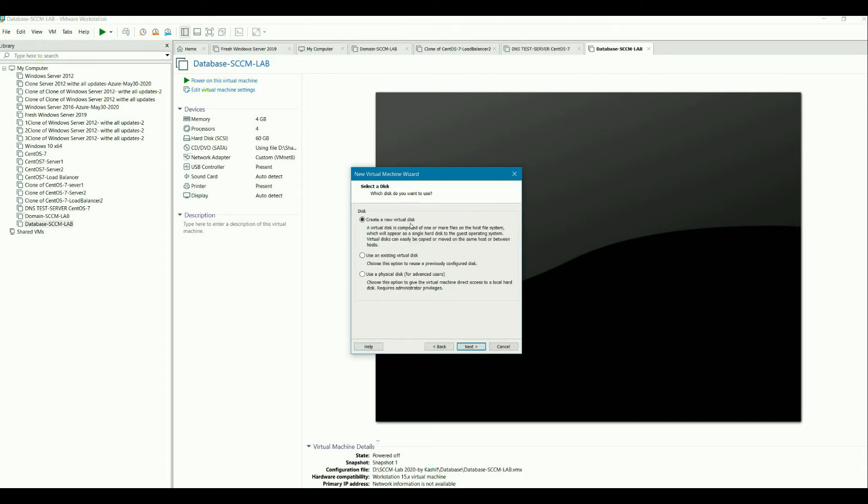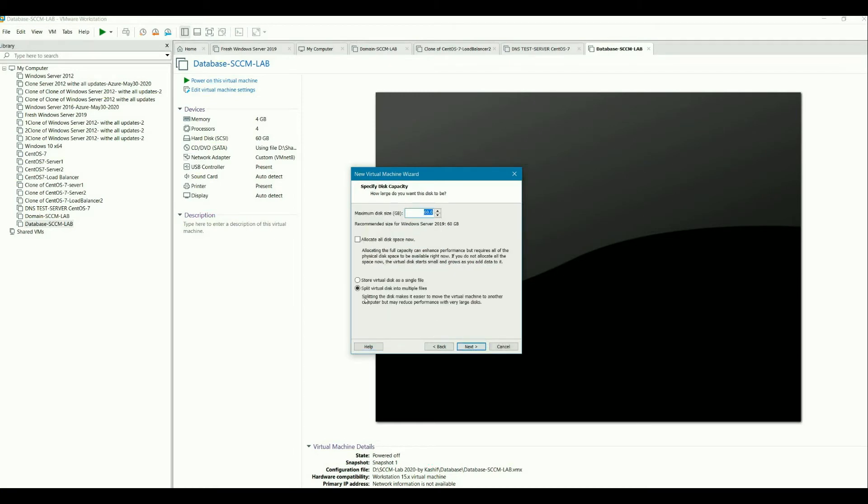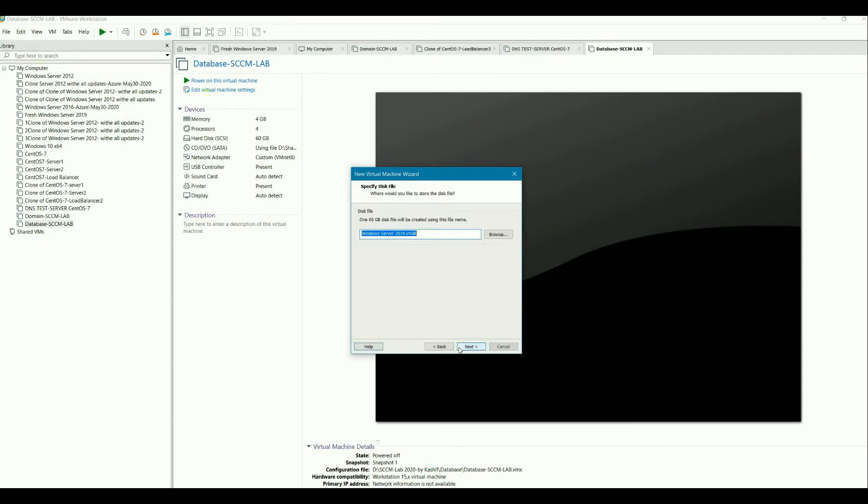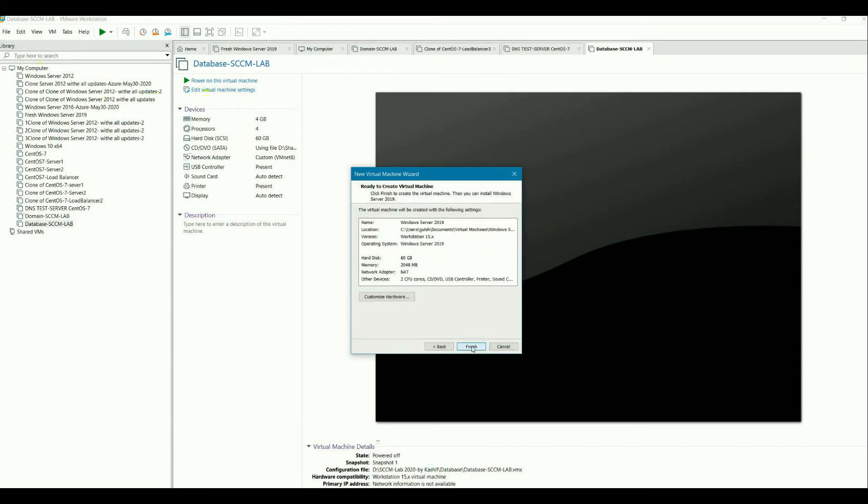And VM virtual machine, virtual disk. And the size. And then split or store as a single, it's up to you. So store virtual disk as a single file. Next. Next. Finish.